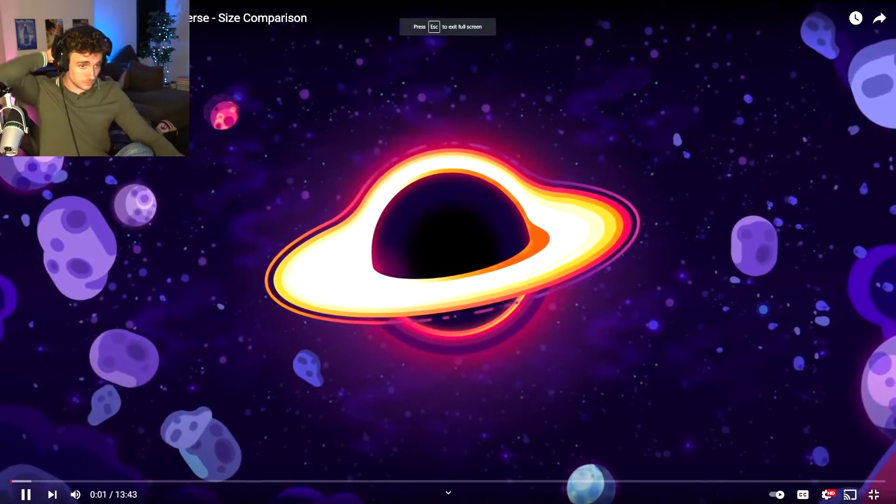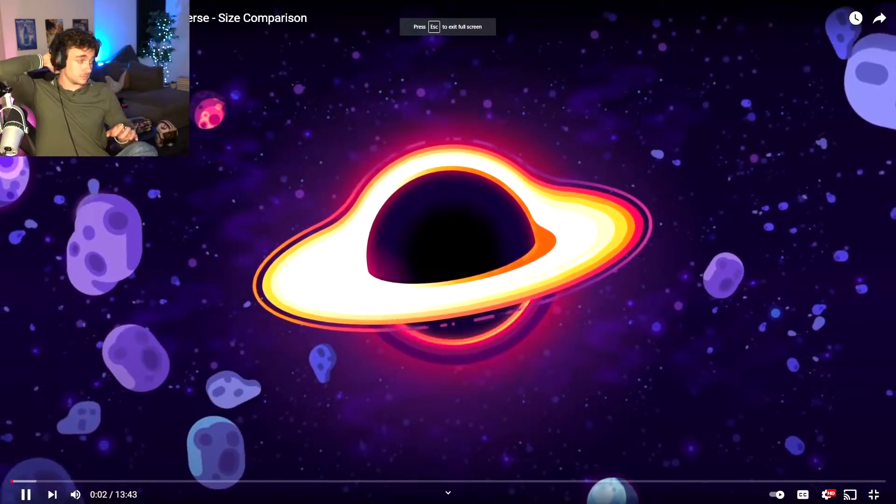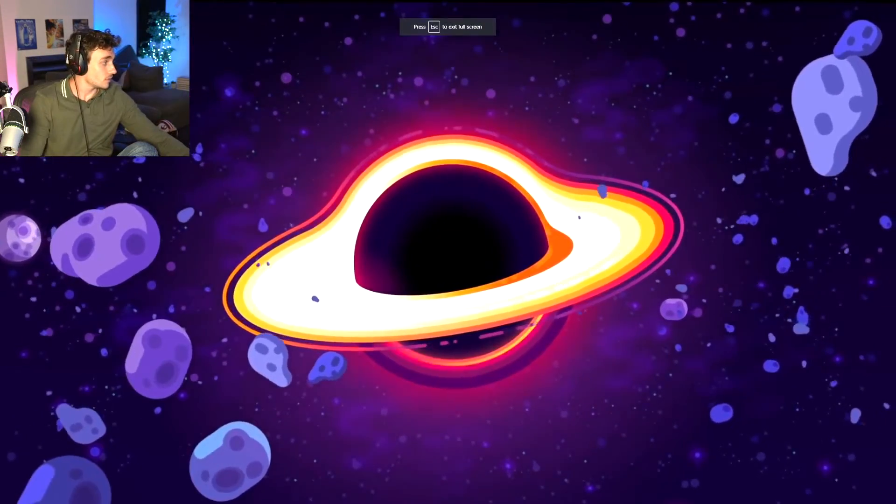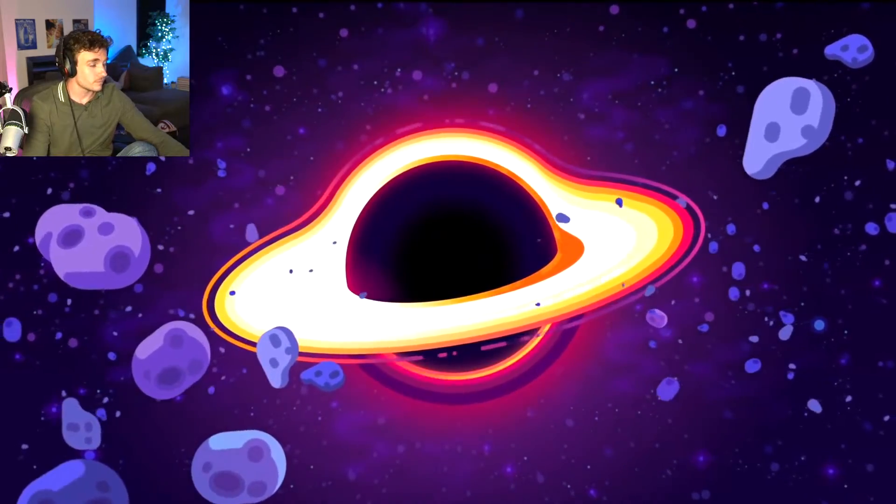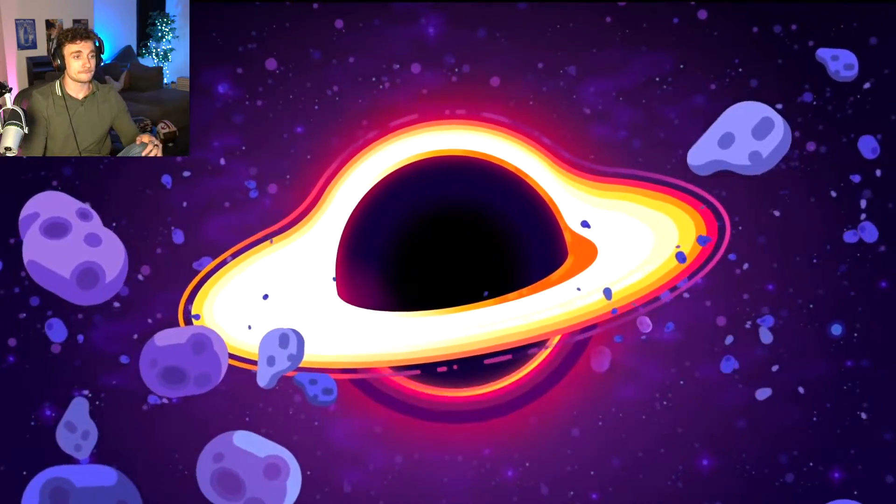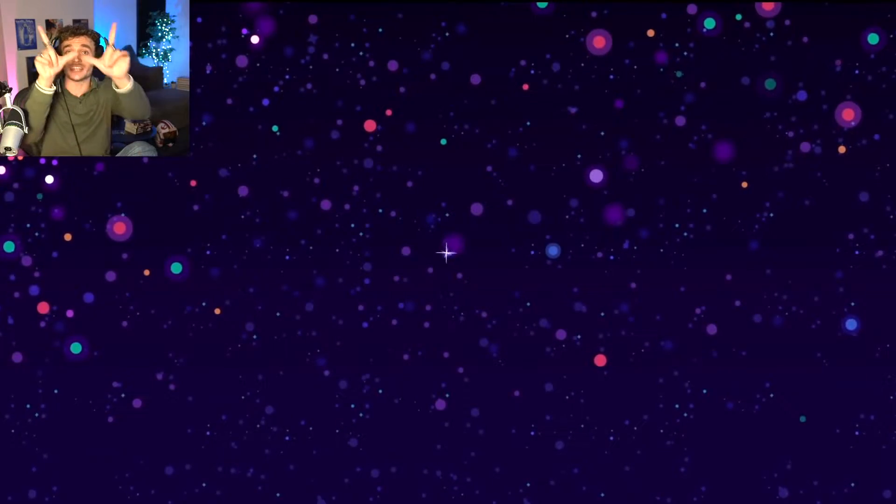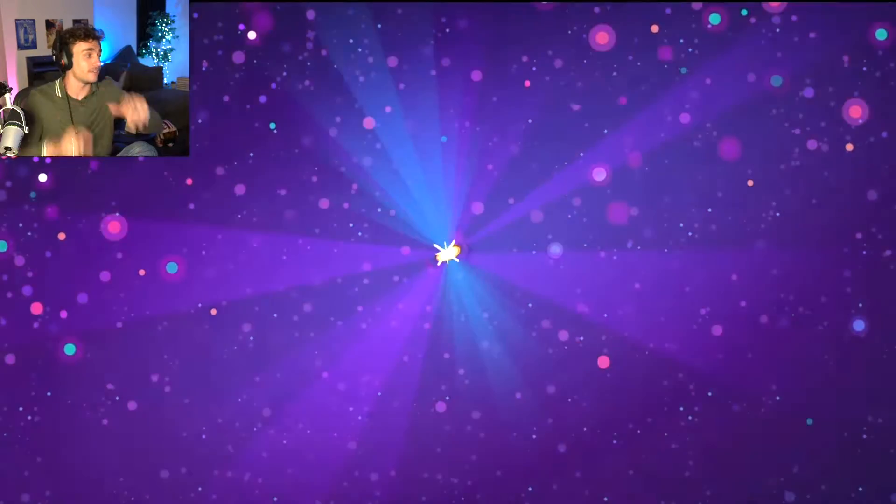The largest things in the universe are black holes. In contrast to things like planets or stars, they have no physical size limit and can literally grow- Education! W's in the chat!